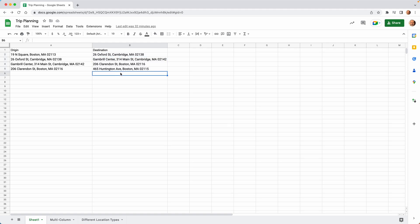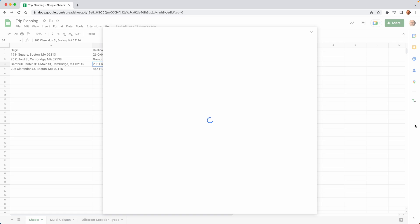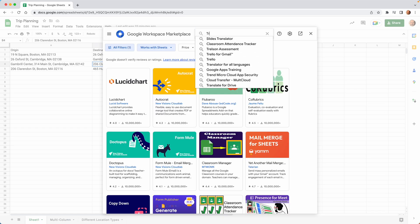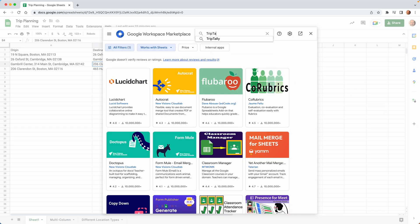So we're going to be using an add-on called Trip Tally. And the first thing that we'll do is come over to the right and click the plus button on the sidebar to get add-ons and we'll just search for Trip Tally.